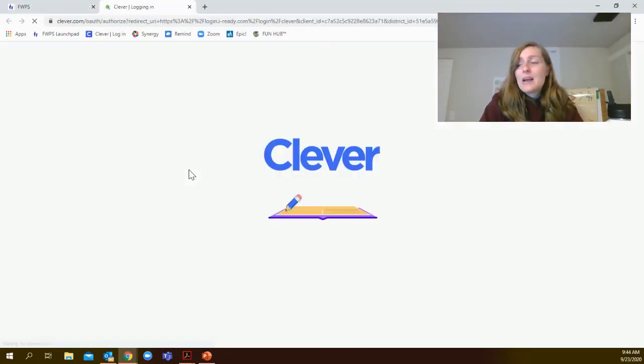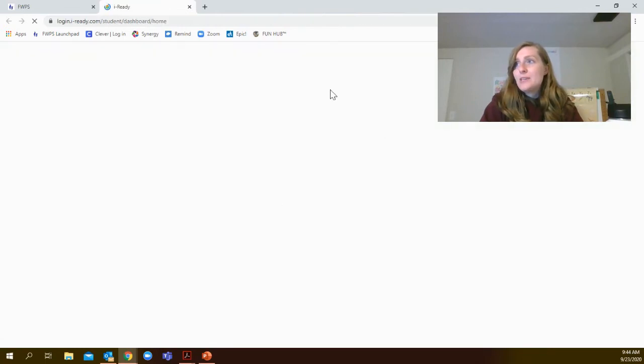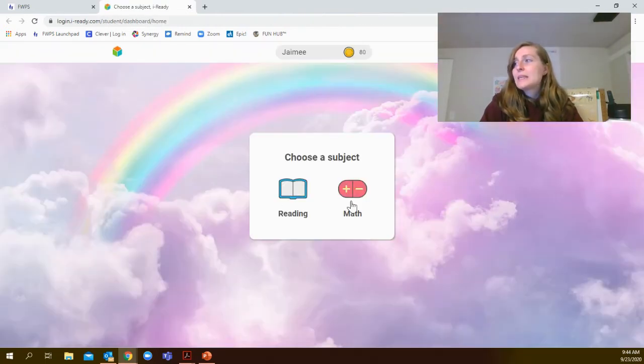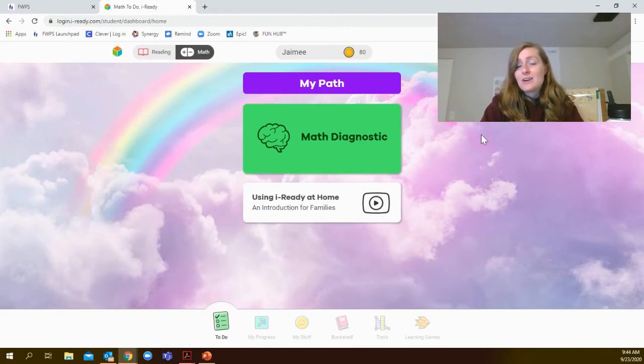When you click on the iReady button, it'll load a new page and then you're going to select math. There you'll see your math diagnostic.